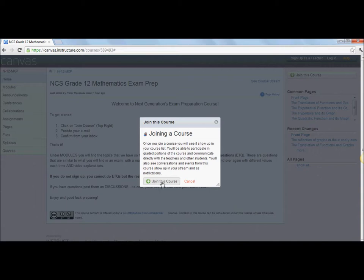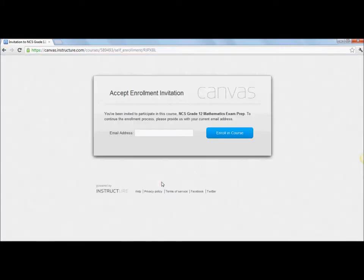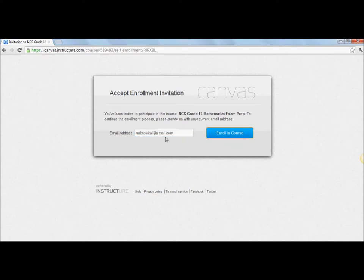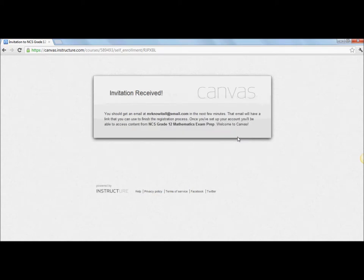Click on join this course, type in your email MrKnowItAll@email.com, enroll in this course. You'll get an email. Just go to your inbox and click that you've received it and then go ahead.